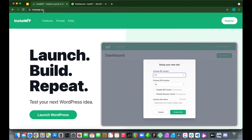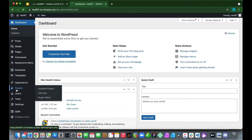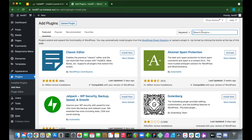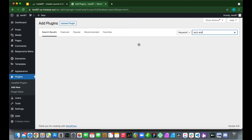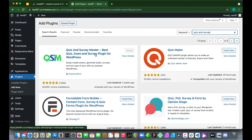If you don't have the QSM plugin, I'll leave a link in the description showing how to install it. Basically, go to Plugins, click Add New, and in the search box type 'Quiz and Survey Master.' It's the first result — just install and activate the plugin.